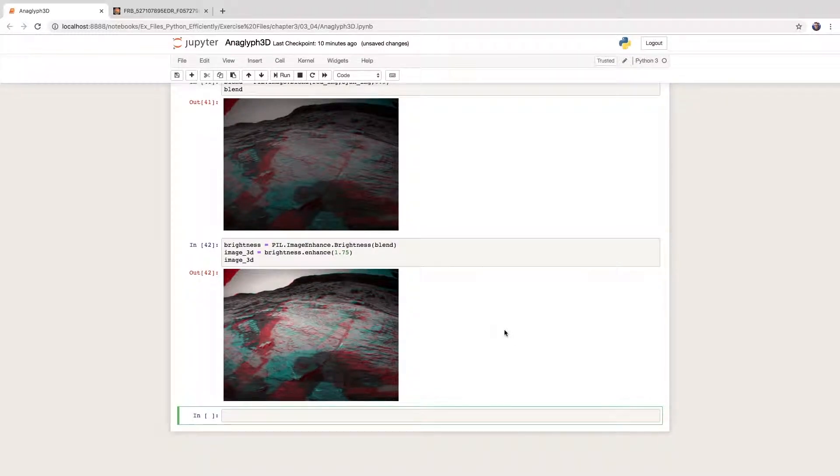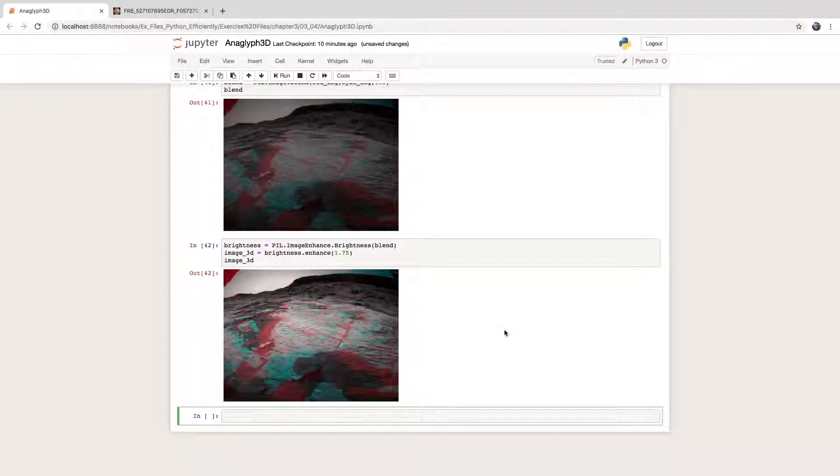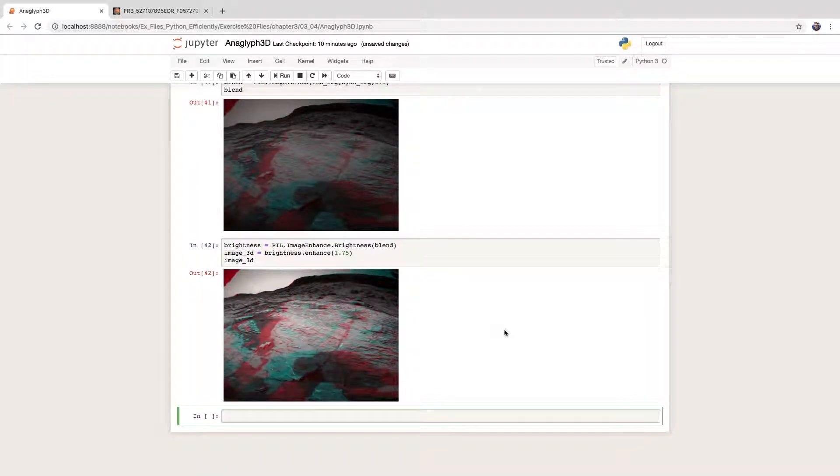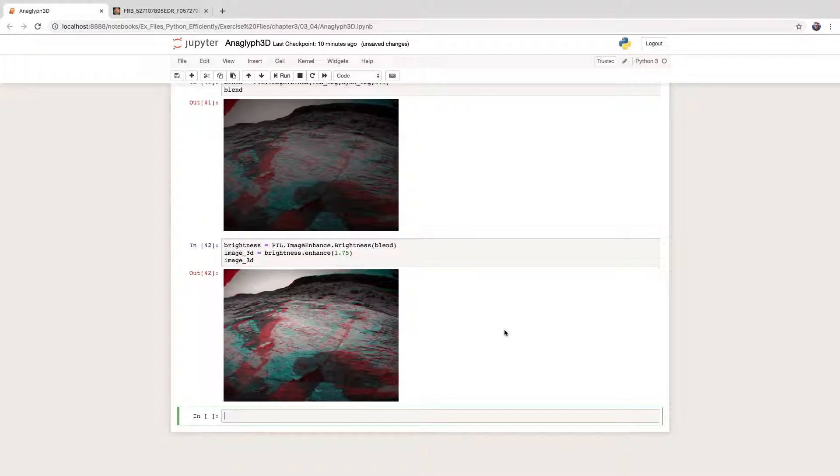I think it's rather impressive that we were able to make an anaglyph with so little code. I hope this was helpful, or at least informative. Cheers.